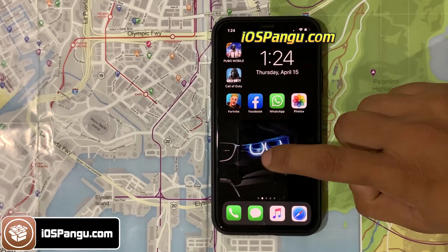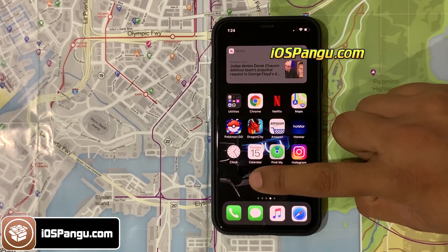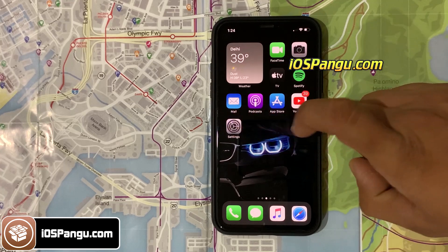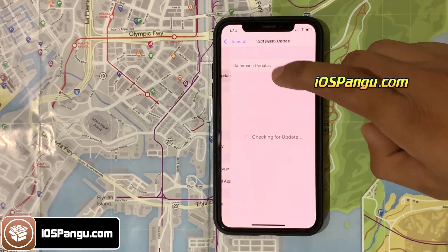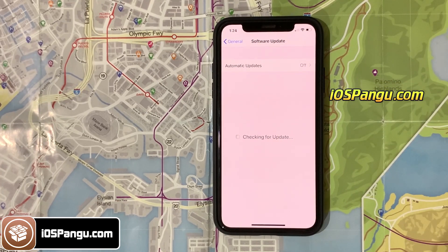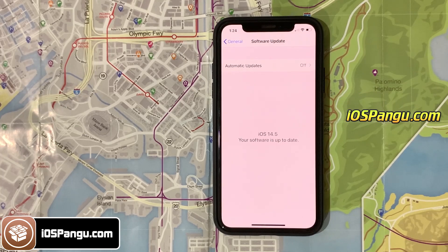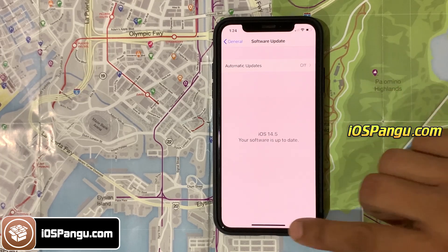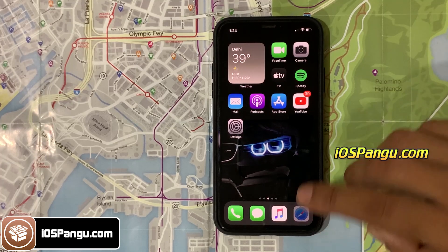Without any further delay, let's get started. Before we proceed, let me show you the current iOS version installed on my phone. As you can see, it's iOS 14.5. Now let's proceed to iPhone jailbreaking.